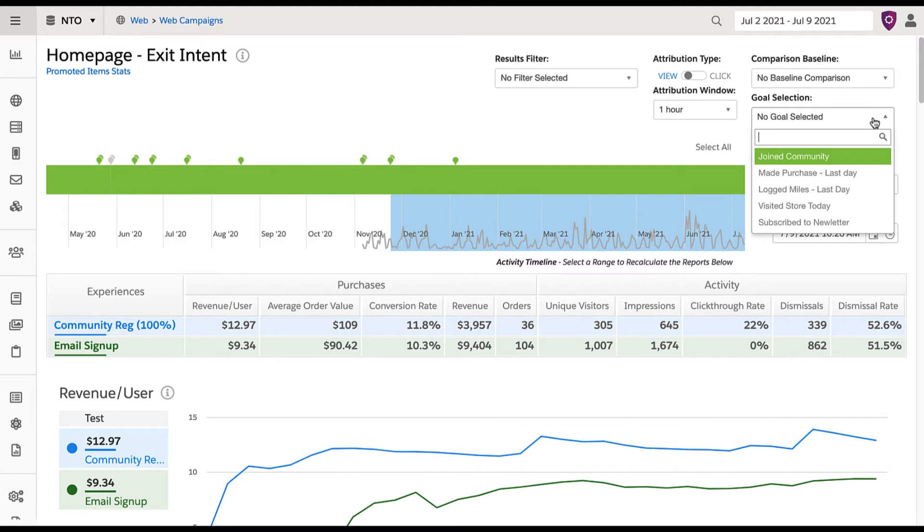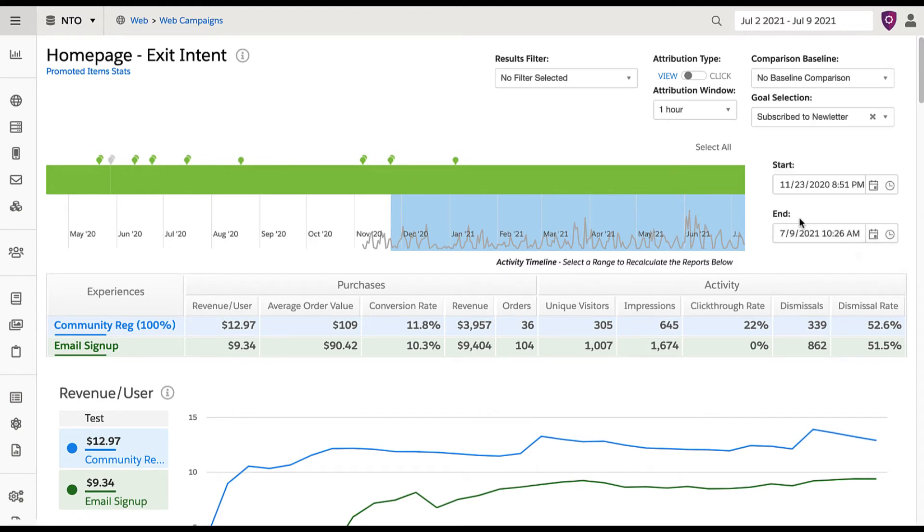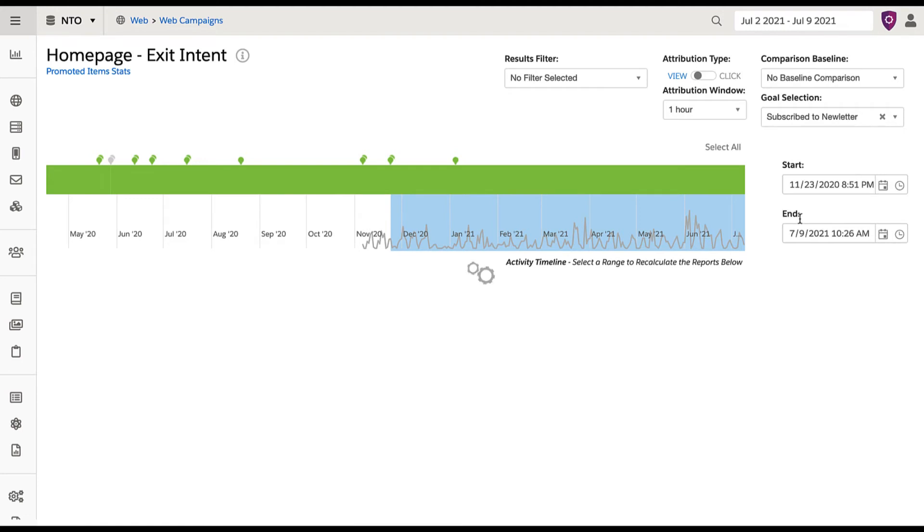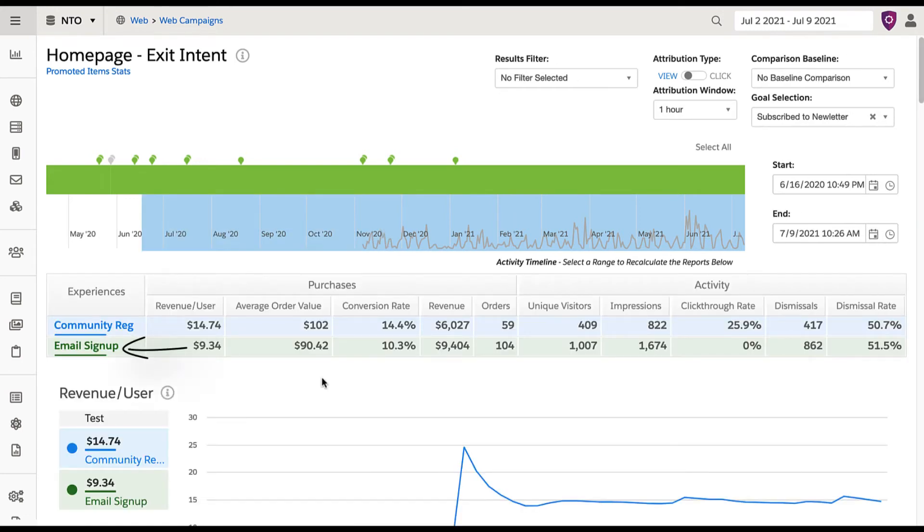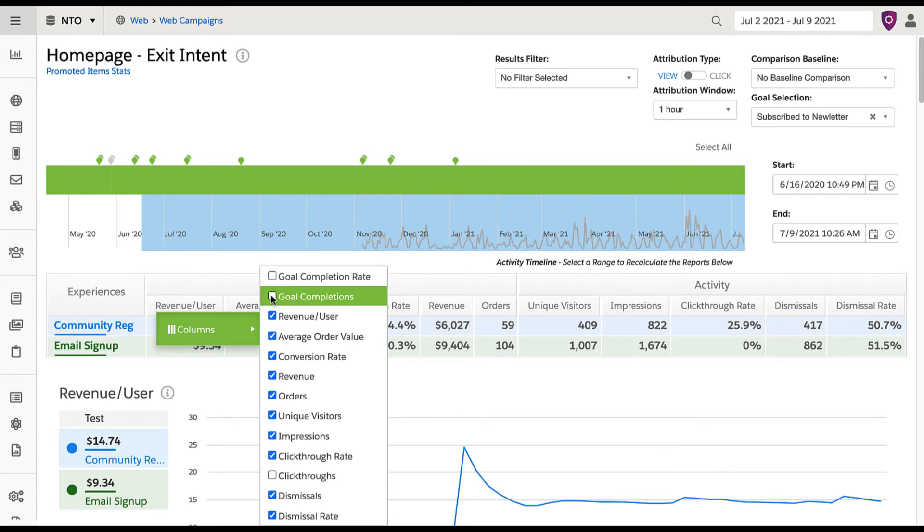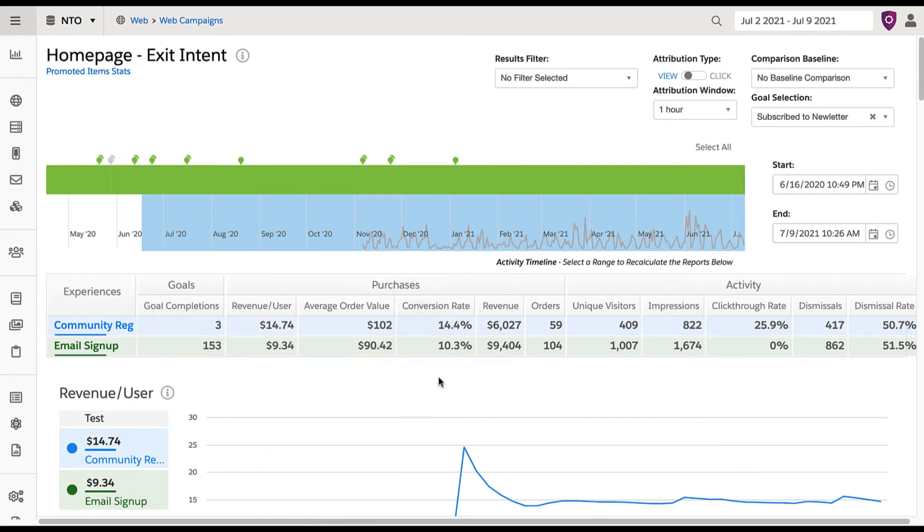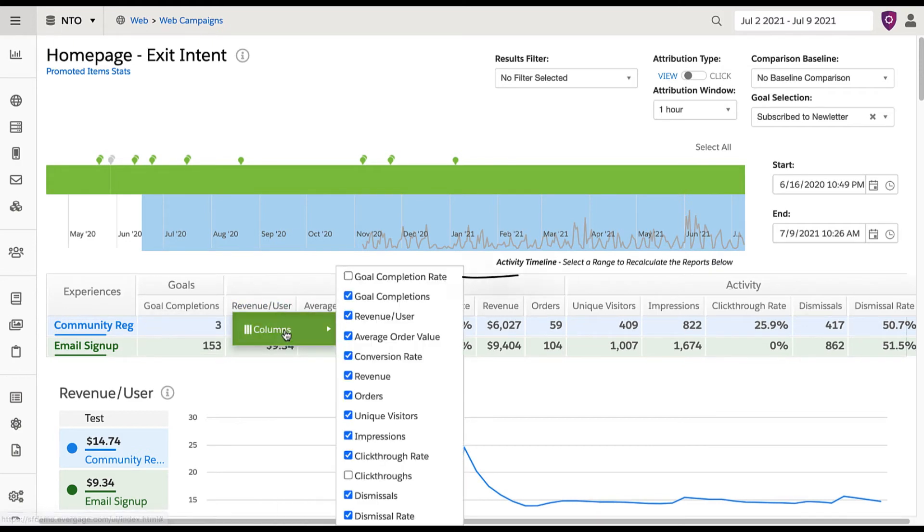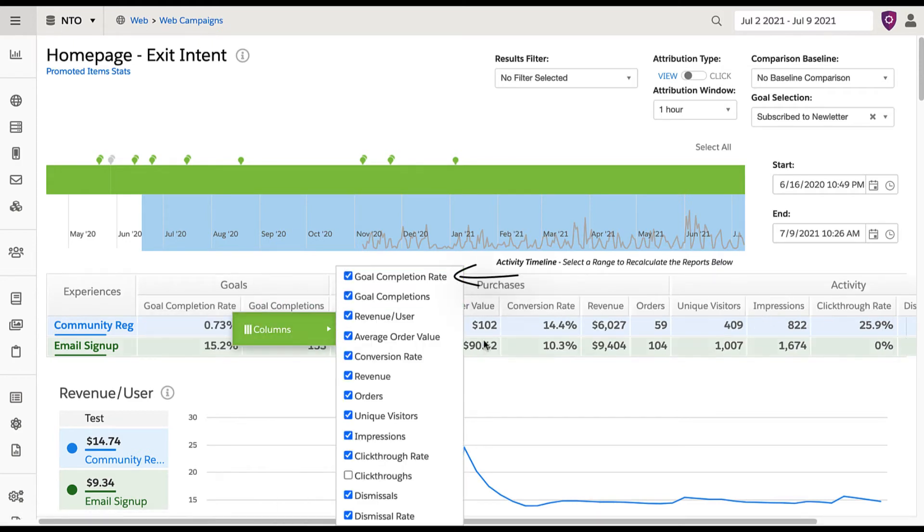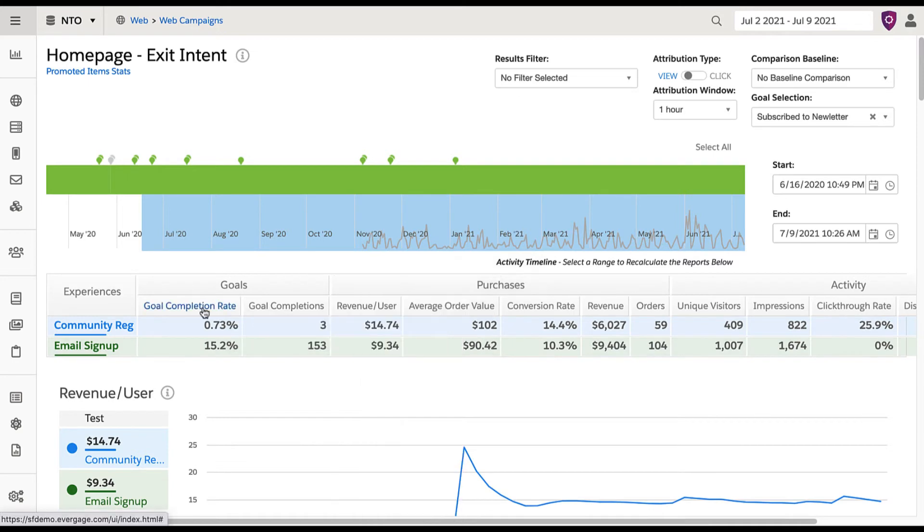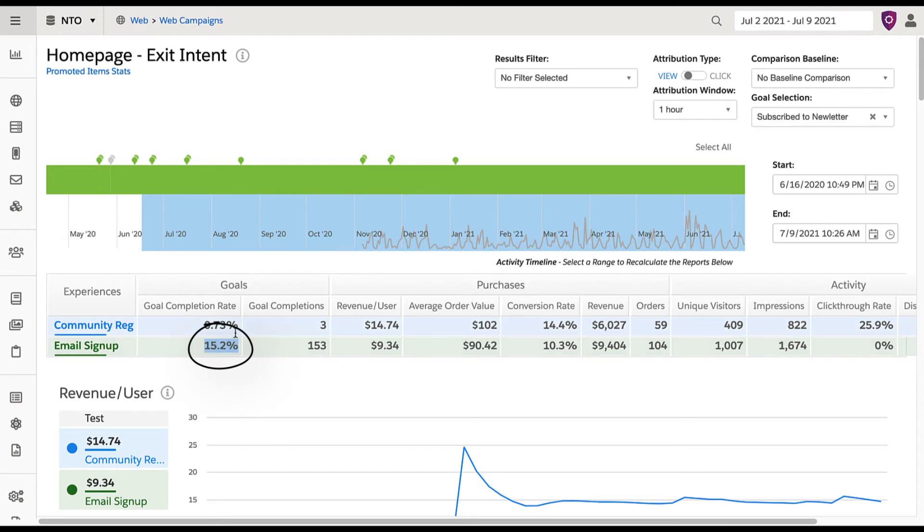I'm curious to see if the ultimate goals of these experiences were accomplished beyond just clicks. If I add in the subscribe to newsletter goal, I can see who ultimately signed up for email, and expand the columns to show goal completions and goal completion rate. Notice how users exposed to the email signup experience were significantly more likely to sign up for email than users exposed to the first experience. Seems like the second experience is working as intended.